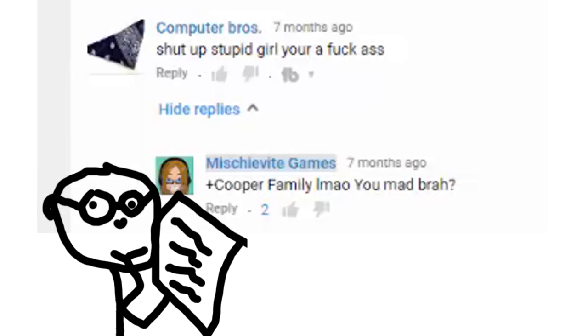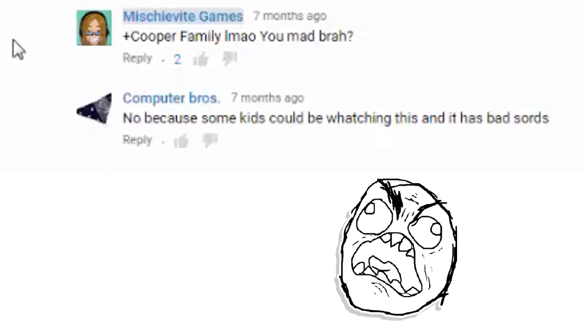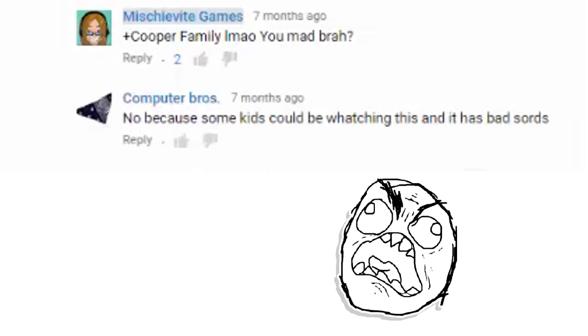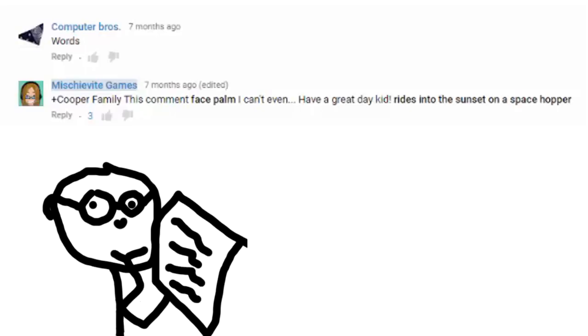Anyway. Let's take a look at these replies. Oh I replied. This was seven minutes ago. Oh they changed the name. Oh. Yeah. Shut up. Stupid girl. You're a fuck ass. LMAO. You mad bruh? No. Because some kids could be watching this and it has bad sores. Which. Ugh.